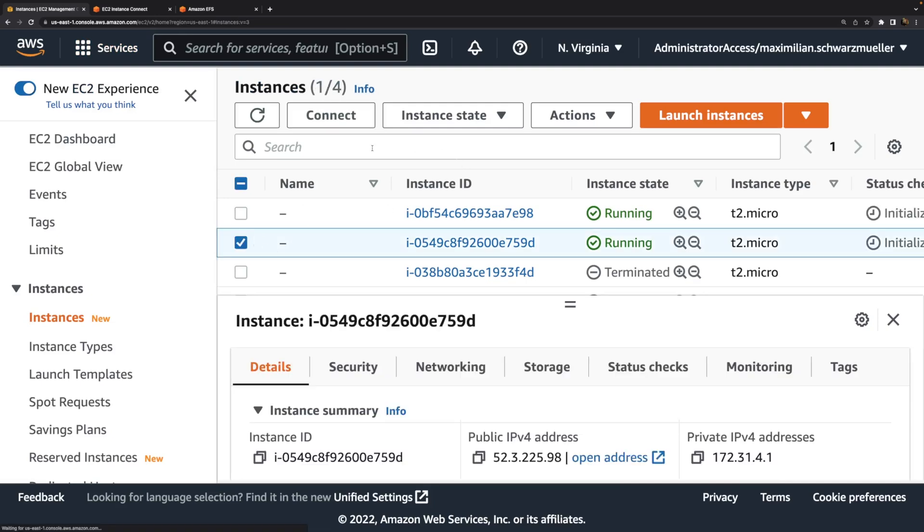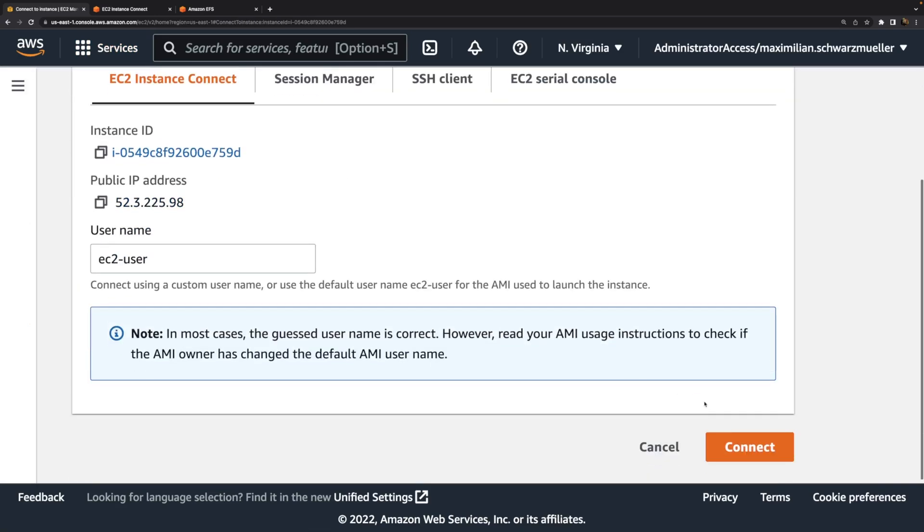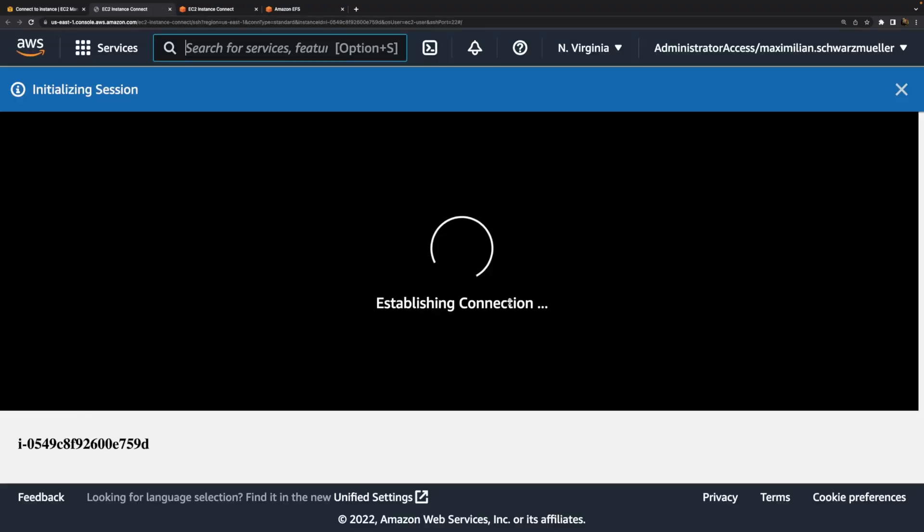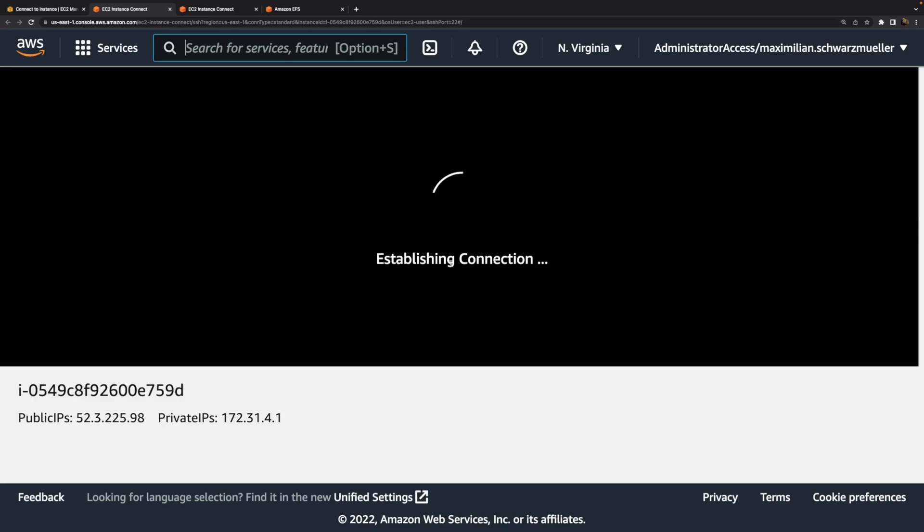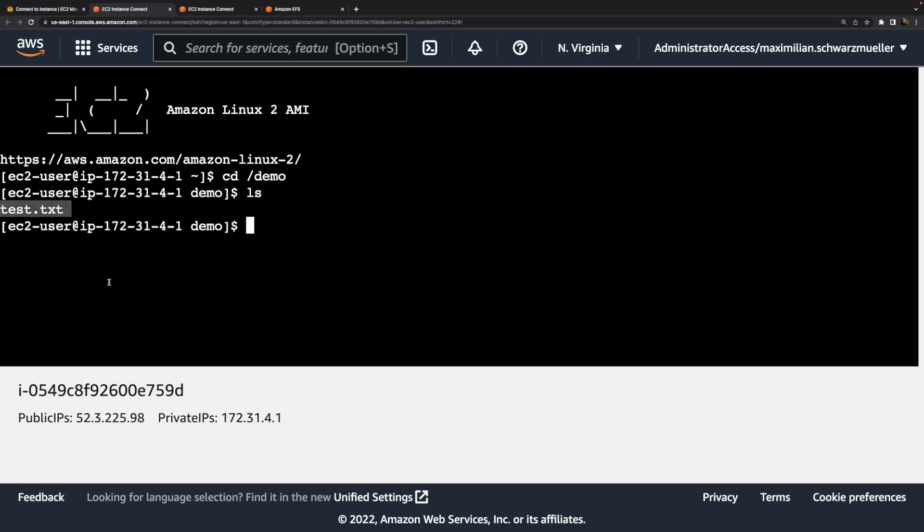Now if I select the other instance and I also connect via EC2 instance connect there, you will see that there the same file can be seen in the demo folder. Here it is, test.txt. But that's a totally different instance. Nonetheless, this file is there because they're using the same file system, this EFS file system. It is a shared file system, because that's the core idea behind EFS in the end. It gives us shared scalable file systems.